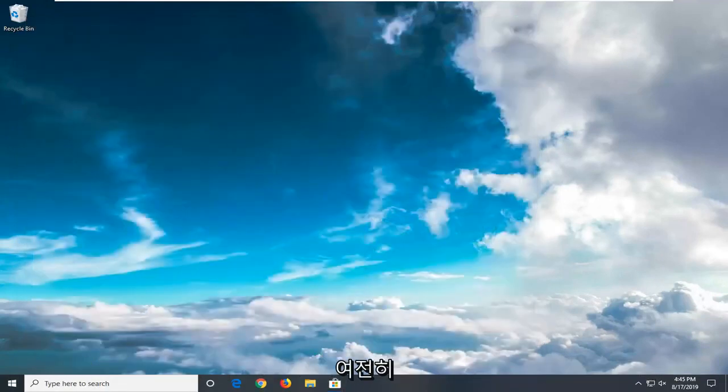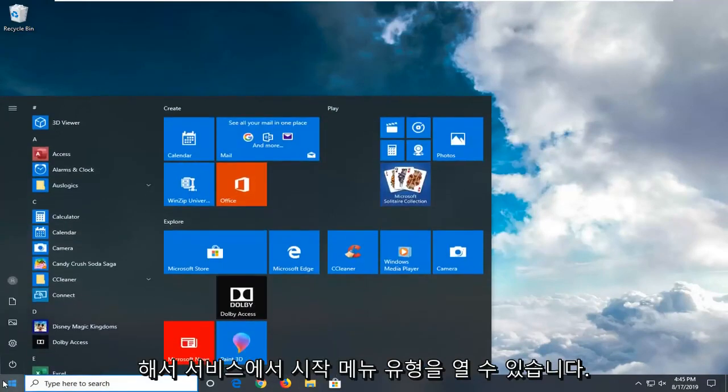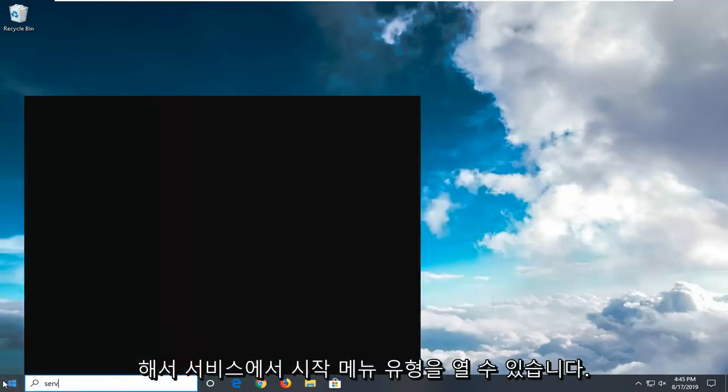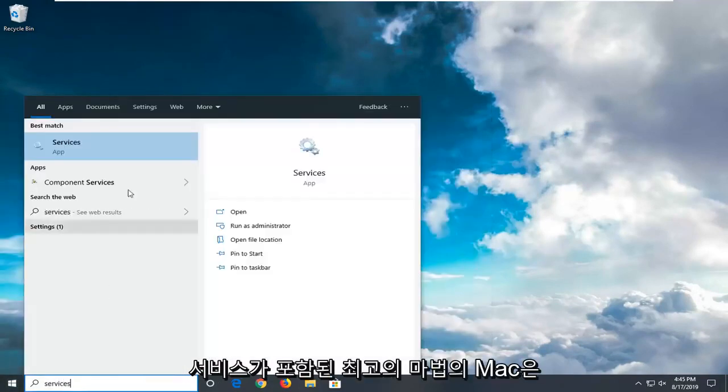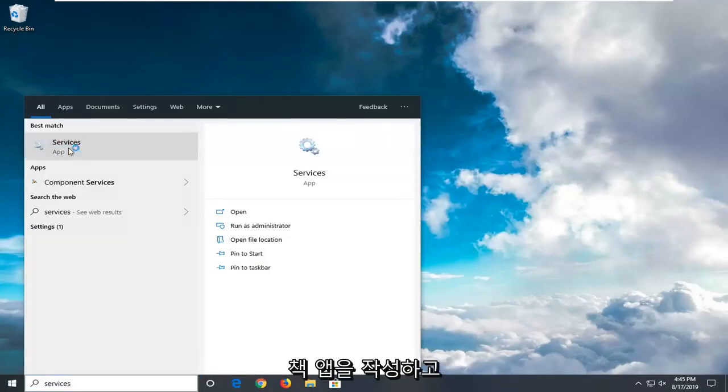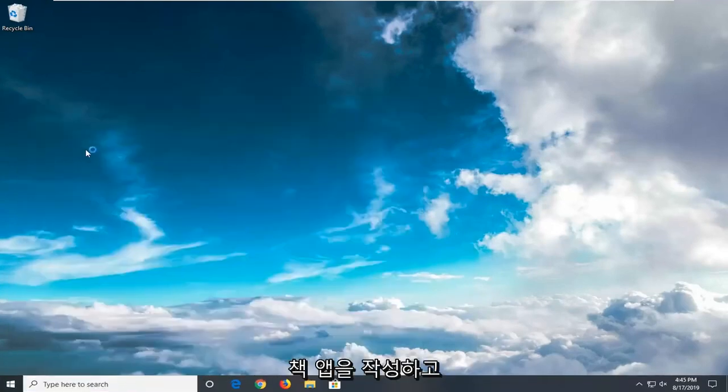If you're still experiencing an issue, you can go ahead and open up the start menu. Type in Services. Best match will come back with Services. Go ahead and left click on that.